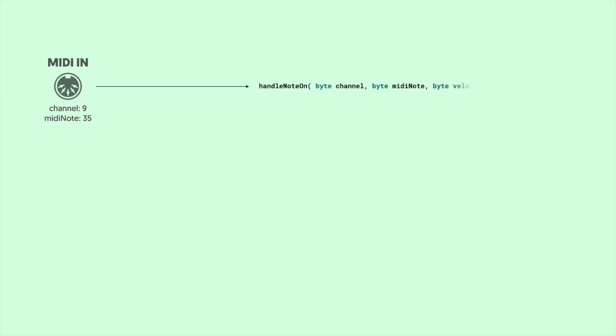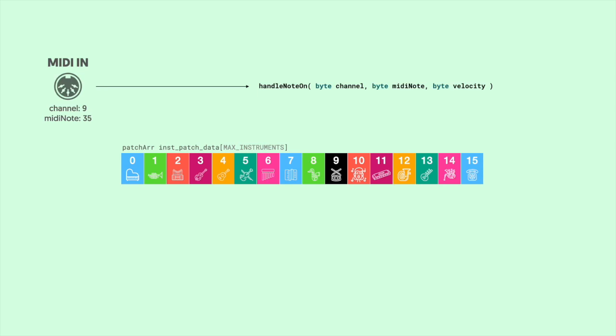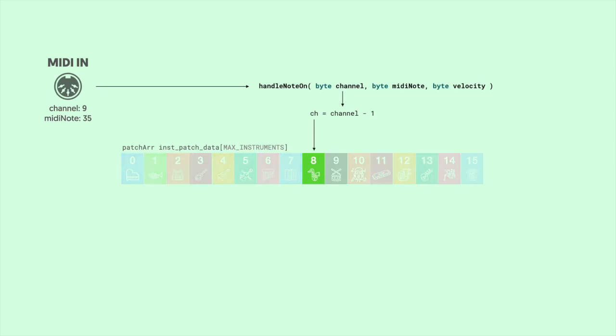Say a note comes in on MIDI channel 9. This calls the noteOnHandler function and then passes in the channel and the MIDI note that was played. Now we've loaded all of our active instrument patches from Progmem into RAM using that instpatch data array. This array has one entry for each of the 16 MIDI channels.